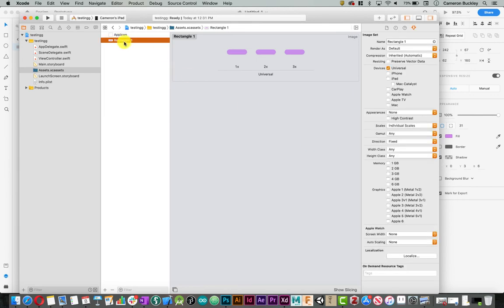I have rectangle1 and it came in at 1x, 2x, and 3x. These will scale based on what app or what platform the user is using.